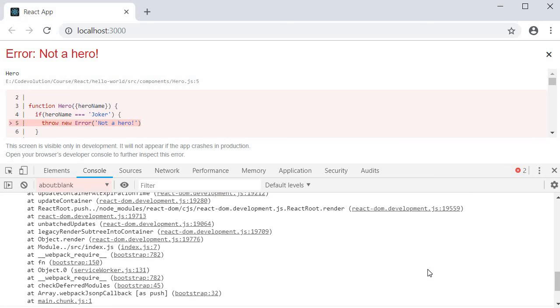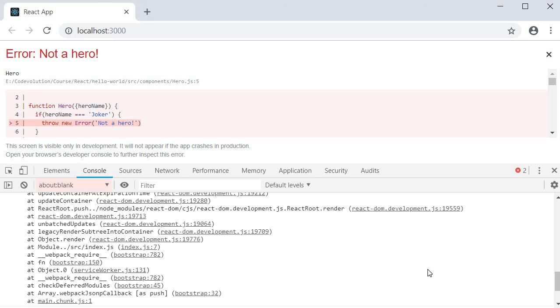Now the final point that you should know: error boundaries catch errors during rendering, in lifecycle methods, and in the constructors of the whole tree below them. However, they do not catch errors inside event handlers. If you have an onClick handler and want to catch an error, you just need to use the regular try-catch statements and not error boundaries.